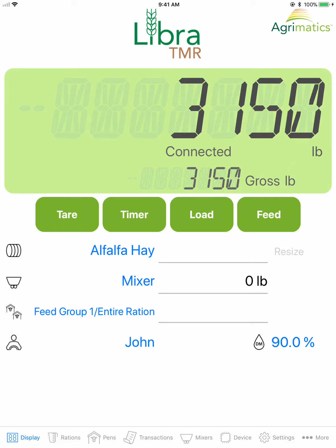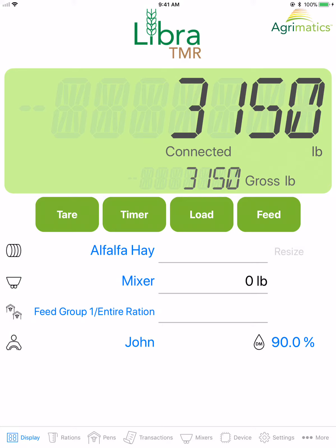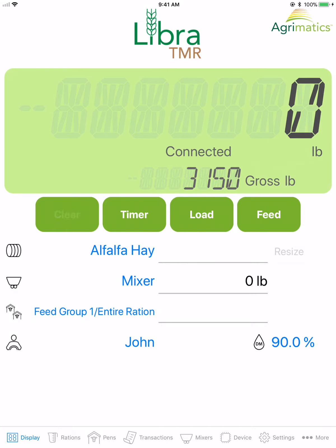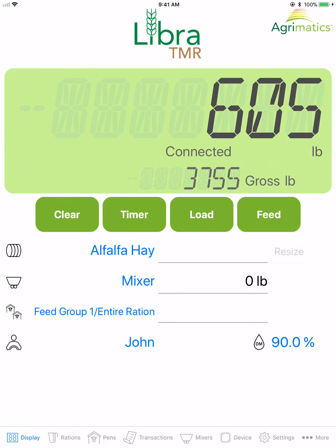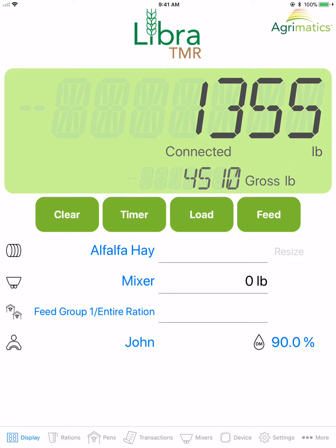The display tab shows the current weight on the TMR mixer and is the main screen within the app. Tare sets a reference weight from which subsequent readings are based, or the net weight. The clear button clears the tare reference weight.